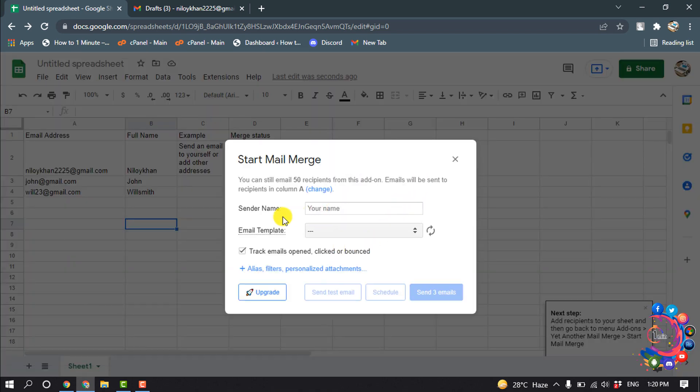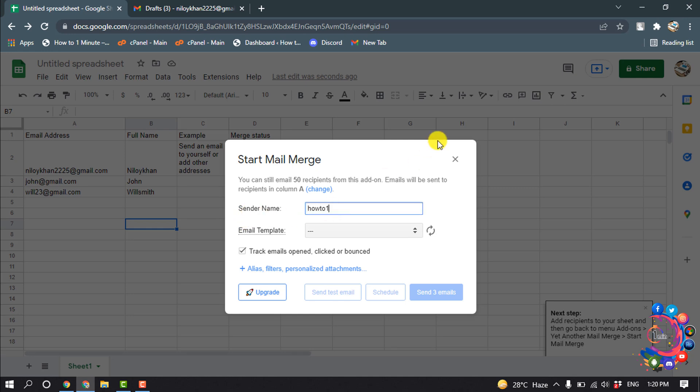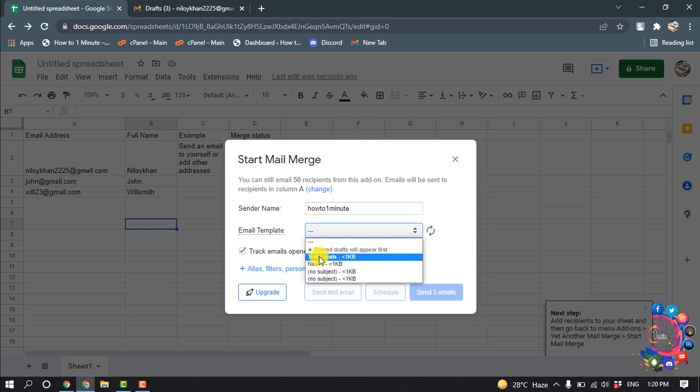Here you have to put sender name, and click here and select your email template. So here's the email template which I have saved to my drafts, so I'm going to select this one.